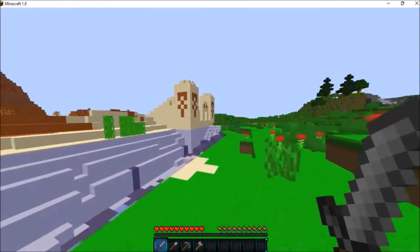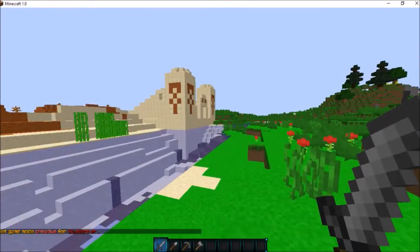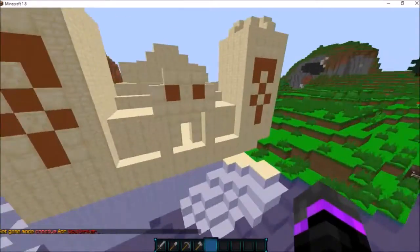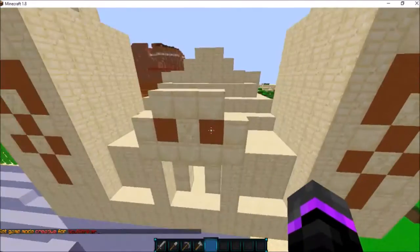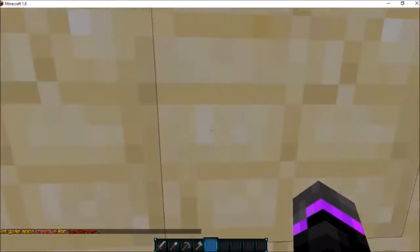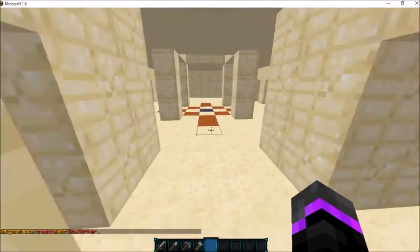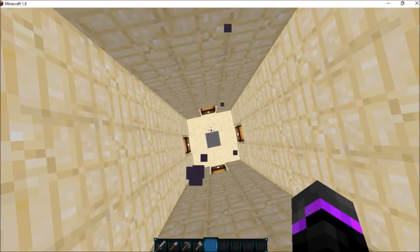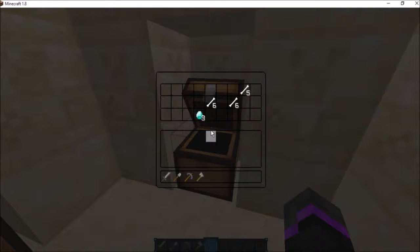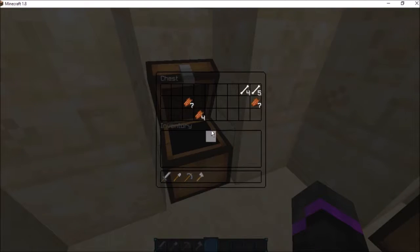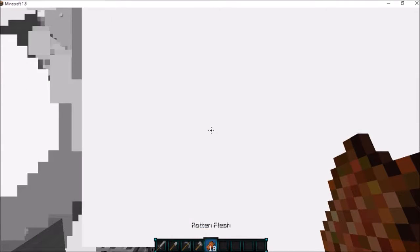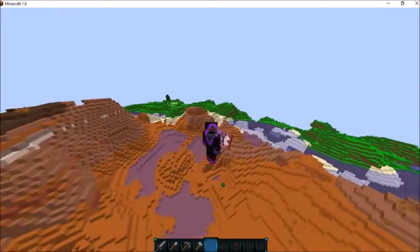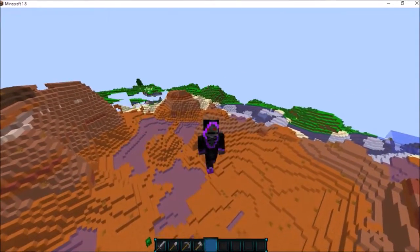Here we are in game and there we go — there is the desert temple from our custom seed. We'll go ahead and enter the temple, head all the way down, ignite the TNT — there's diamonds in there, diamonds in there, and diamonds in there. And that's it for the diamonds.